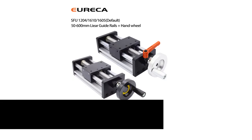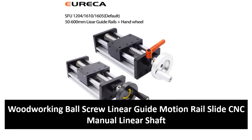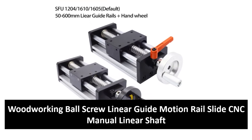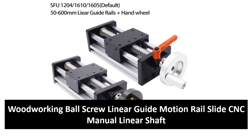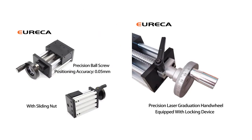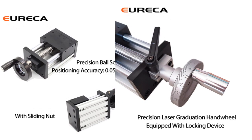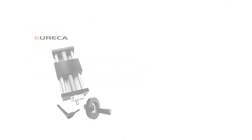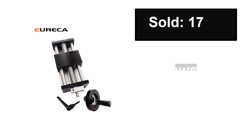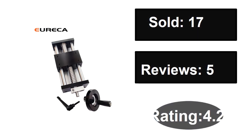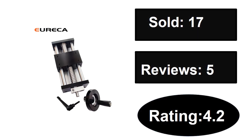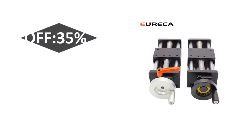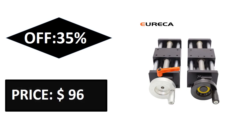At number two. Sold, reviews, rating. Extra percent off, price.